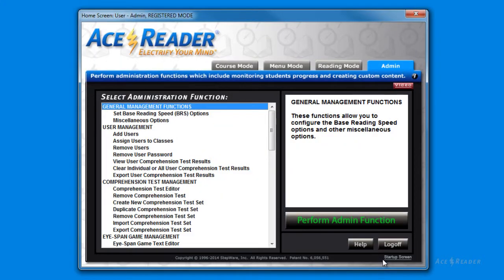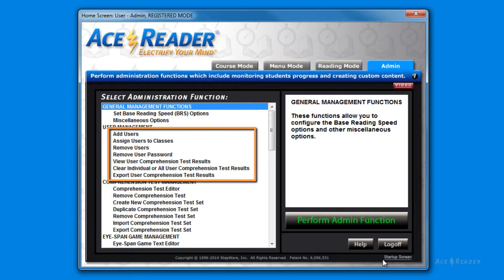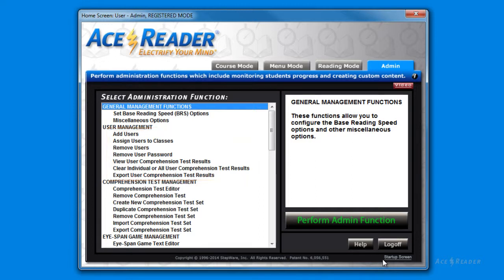The next set of functions have to do with managing students and monitoring their progress. You can add users. For school environments you can assign students to classes. You can remove users and remove or reset passwords. You can also view, clear, and export test results. Please refer to the logon tutorial for specific instructions on how to add users.